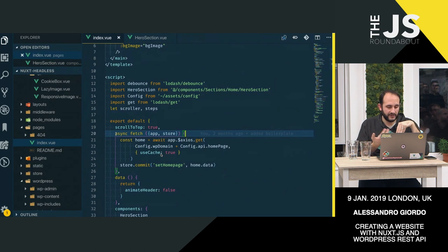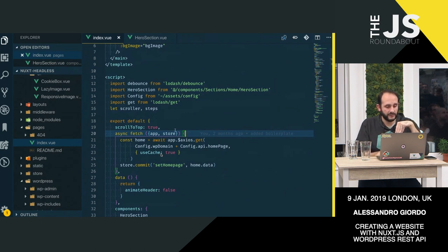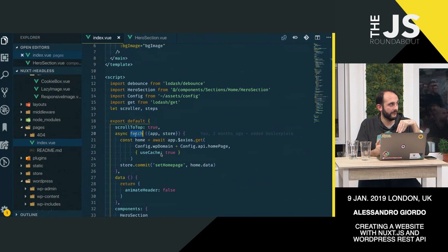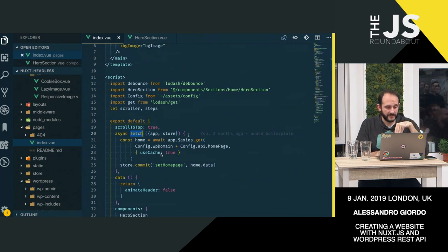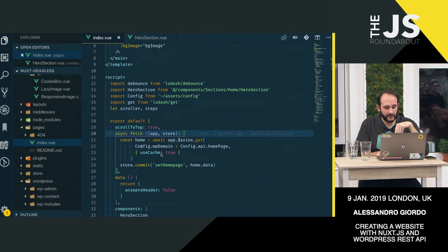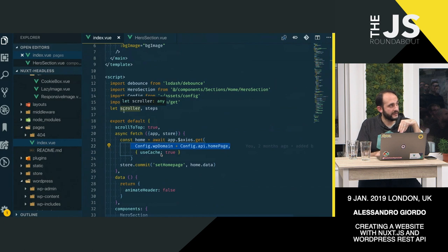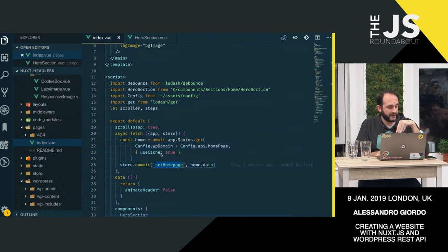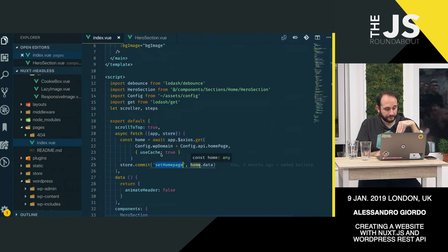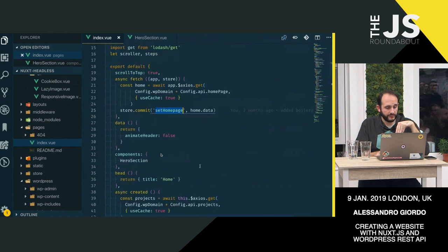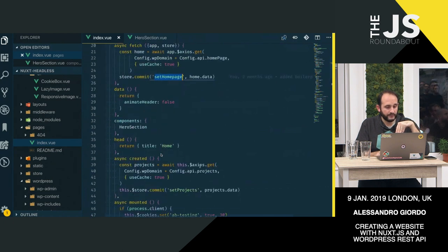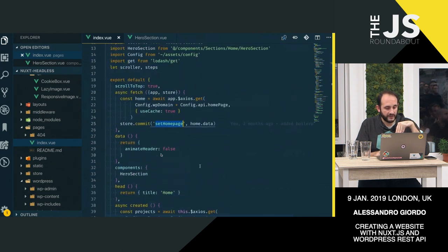And in the actual homepage, you can do this many, many ways. You can do async data, you can use fetch, which is fetching data for Vuex. But in this case, I'm using fetch and I'm taking the config, I'm using the config to retrieve the data from WordPress. And then I'm committing that data to store. So that home data here is what I would use to retrieve the ACF.